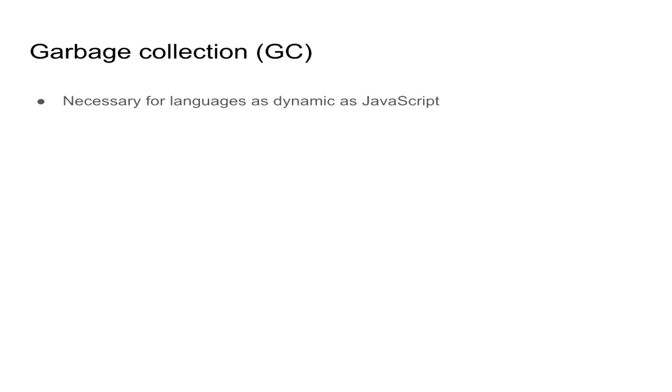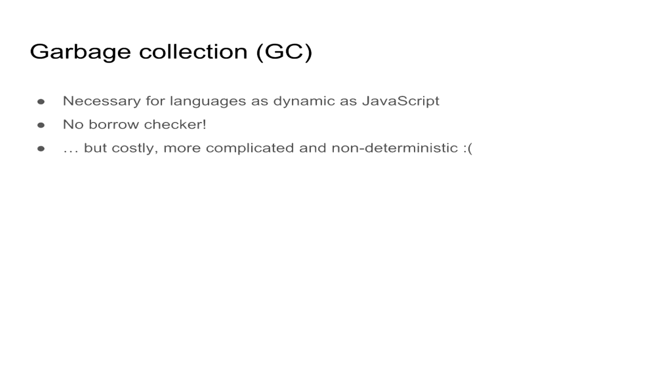And we obviously can't leak memory for obvious performance reasons. Thus, we must employ some form of automatic memory management. This means that we don't have to worry about borrow checker, right? We don't have to annotate our objects with lifetimes. So it's all good. But as it turns out, maybe not so much, because it is costly, more complicated to do, incurs some runtime overhead, and we sacrifice determinism in the process. So in general, there are many ways to do garbage collection.